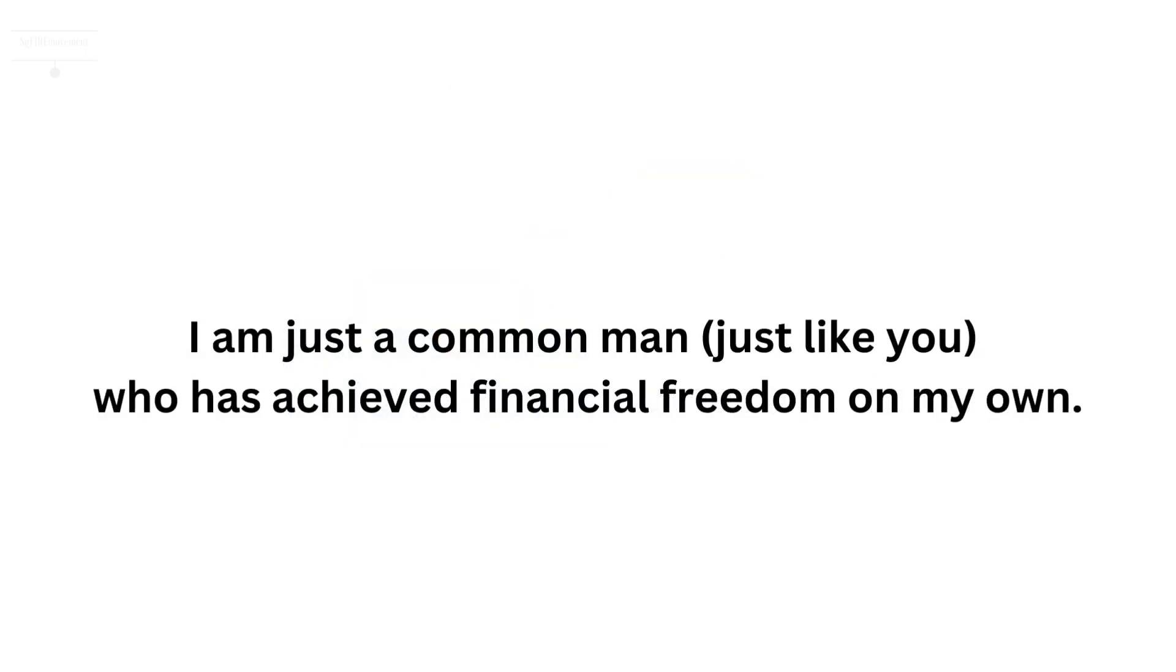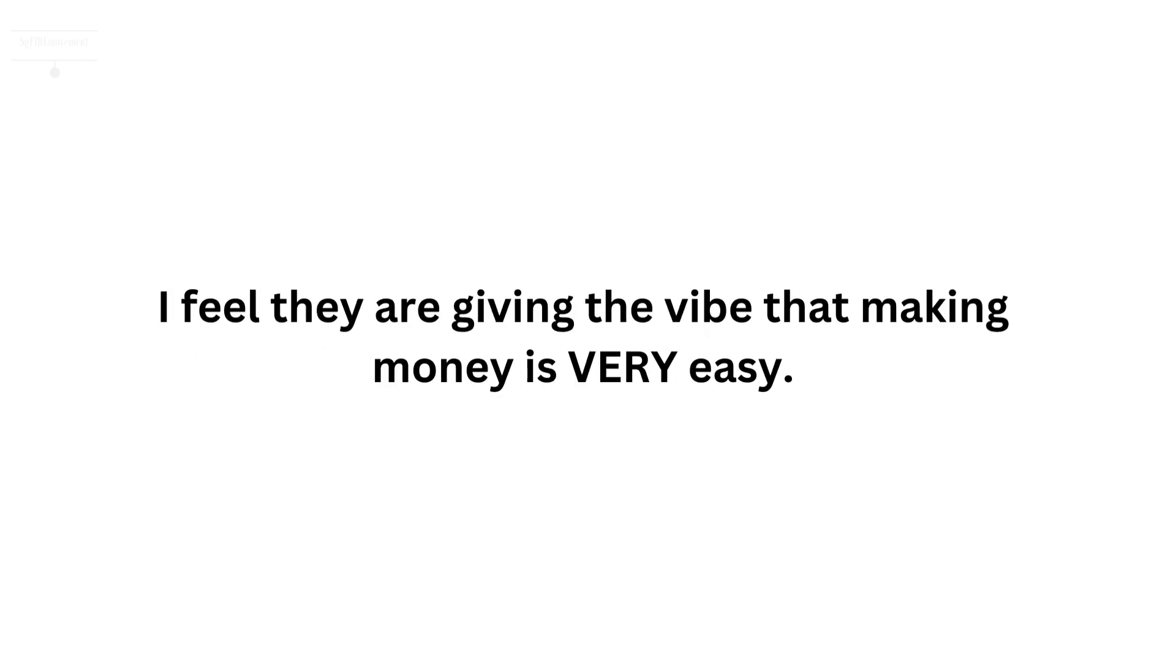I am just a common man, just like you, who has achieved financial freedom on my own. I feel they are giving the vibe that making money is very